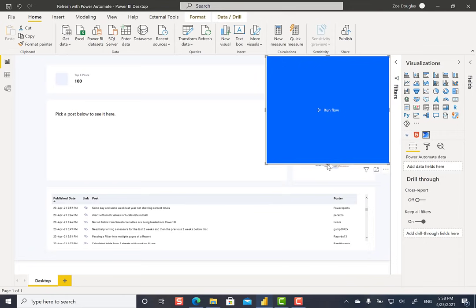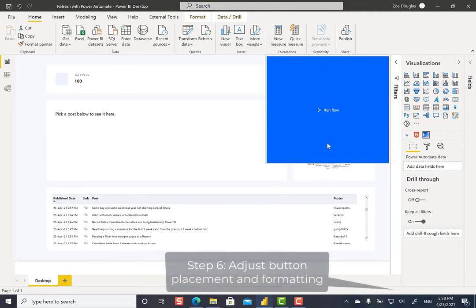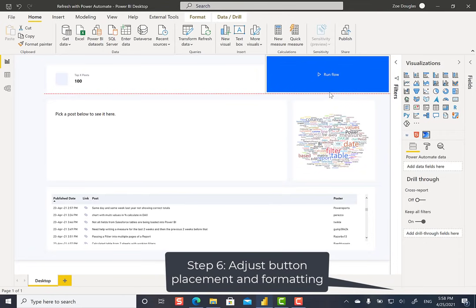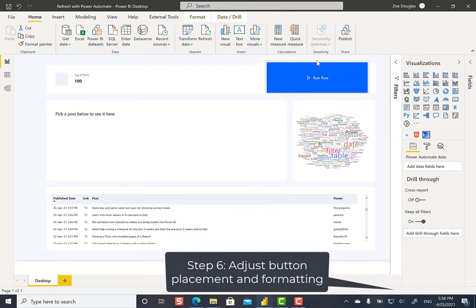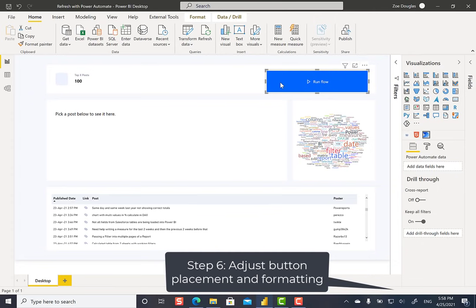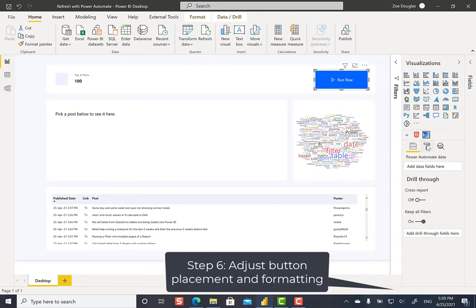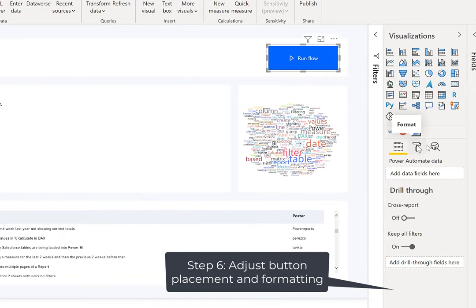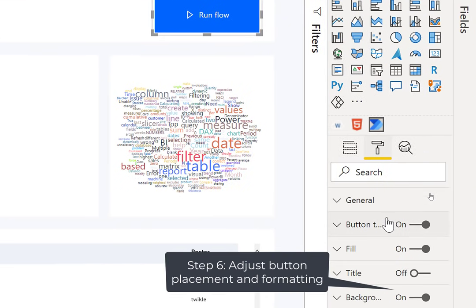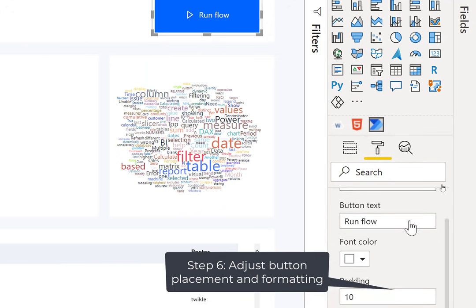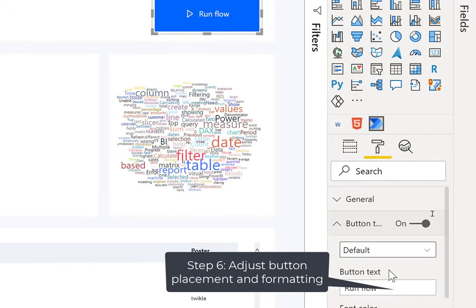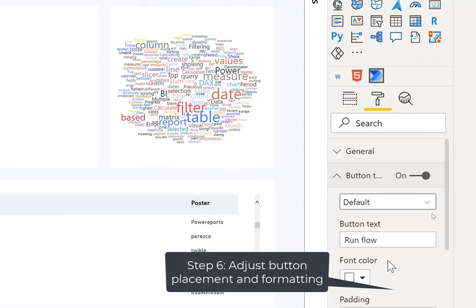Now I have a very large button on my report. So I'm going to make that a little bit smaller. Put it up here in the top. Still a little bit smaller. Here we go. And then I can go over here into the format. And I can change the button text here. So I'm going to change it to refresh data.